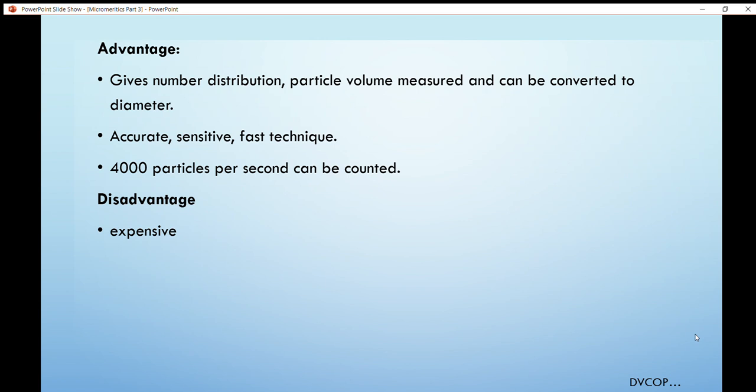Advantages of the Coulter counter method: it gives number distribution; particle volume measurements can be converted into diameter; it is accurate, sensitive, and very fast — generally 4000 particles per second can be counted. The main disadvantage is that it is very expensive. I hope you understood this lecture; if you have any queries, you can message me. Thank you.